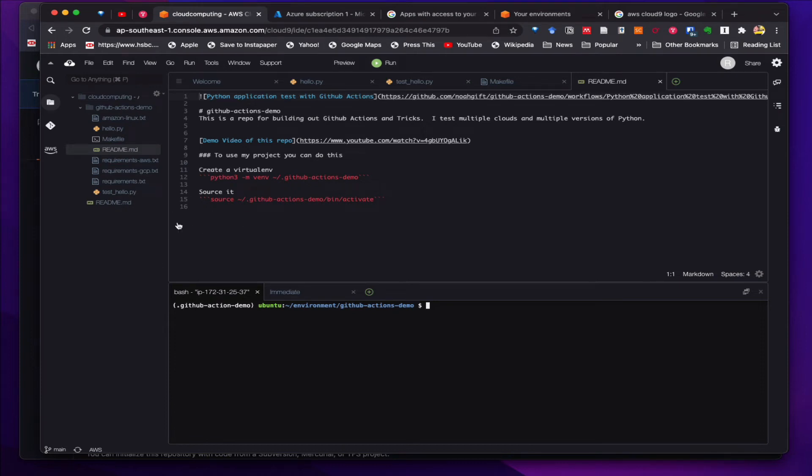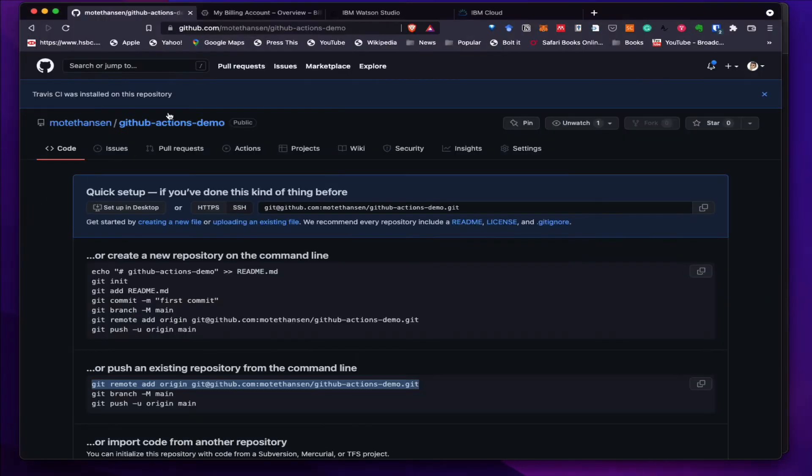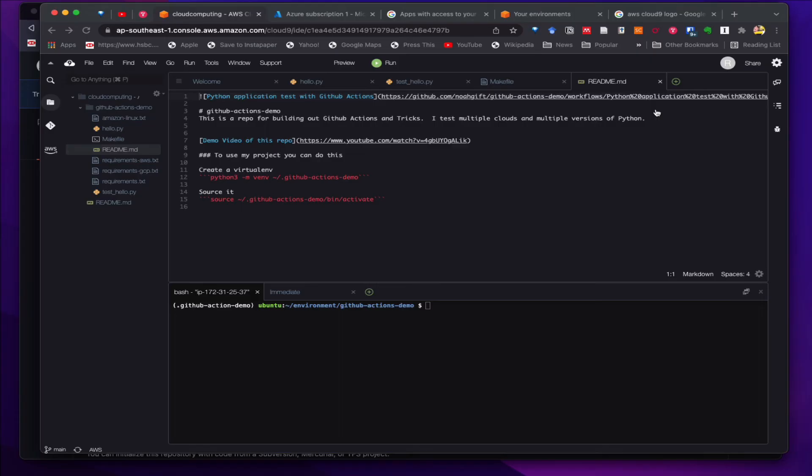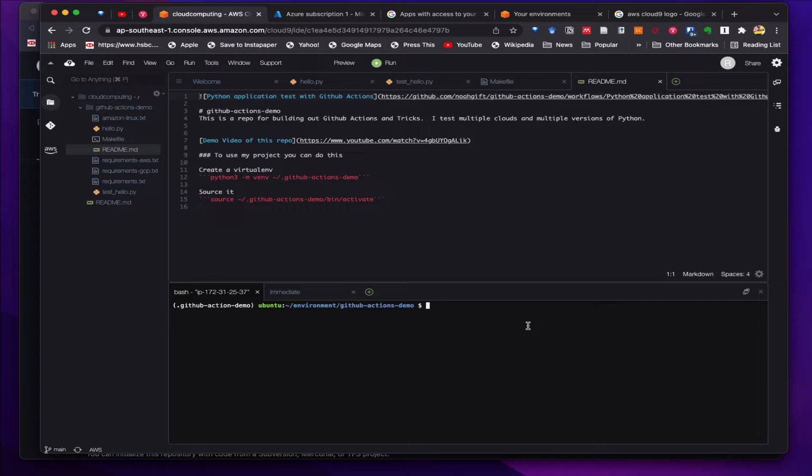Last time we set up the Cloud9 environment and we cloned the GitHub Actions demo code into this Cloud9 environment. I created a GitHub repository, an empty one, and we're going to add the code into this repository.